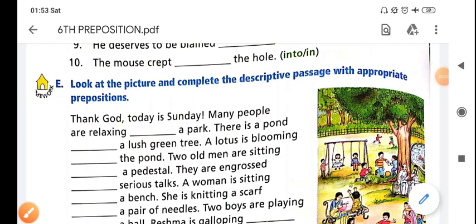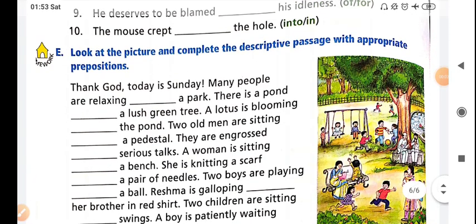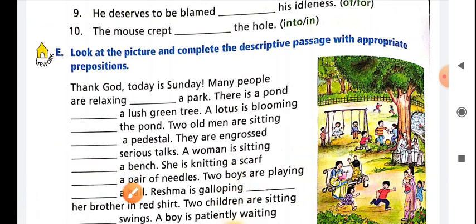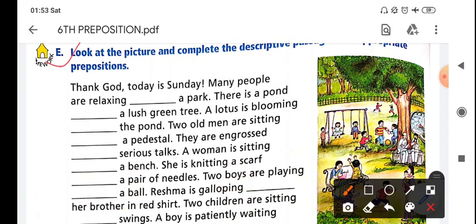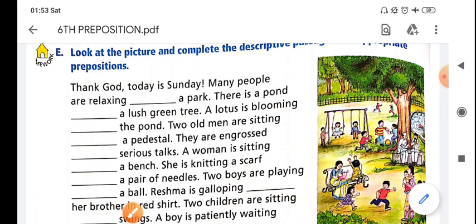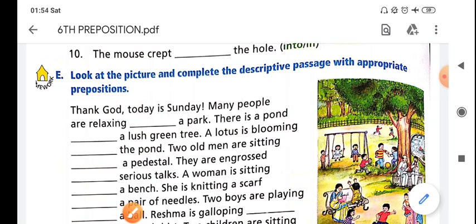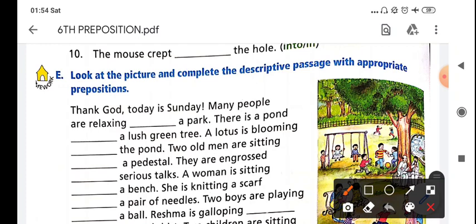Hello students, greetings to all. Today we are going to start a part. Look at the screen - look at the picture and complete the descriptive passage with appropriate prepositions. A woman is in the picture. Today is Sunday and many people are relaxing in this park. This is the picture we are going to work on, filling in the preposition blanks.